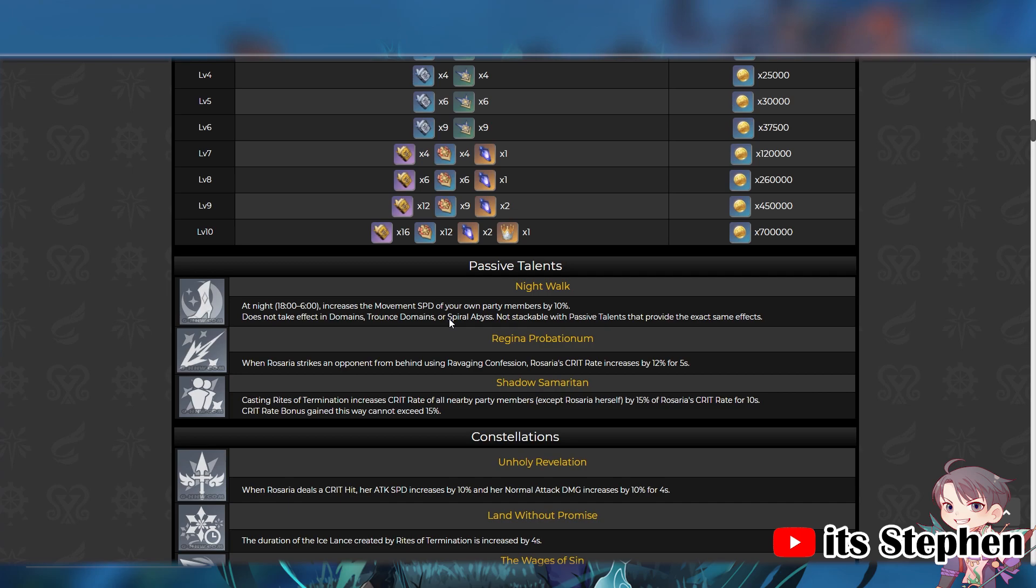If she is at 100% crit rate, she will give everyone a 15% crit rate boost, which is huge. Her Ascension 2, when she hits an enemy from behind using her skill, it will grant her 12% crit rate, meaning she only needs 88% crit rate to reach 100%.